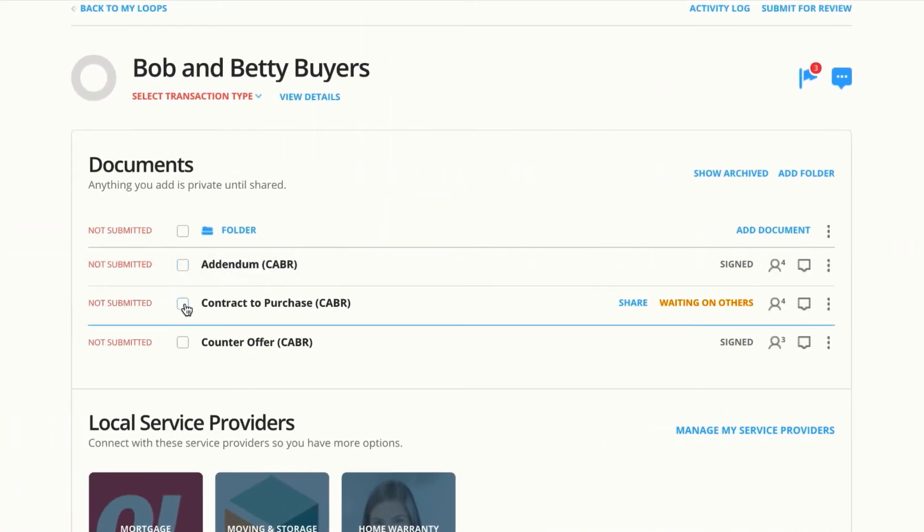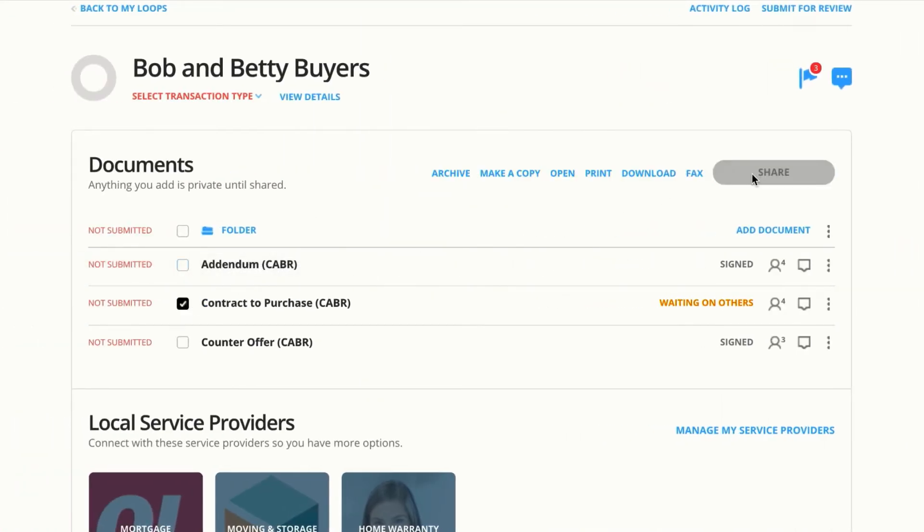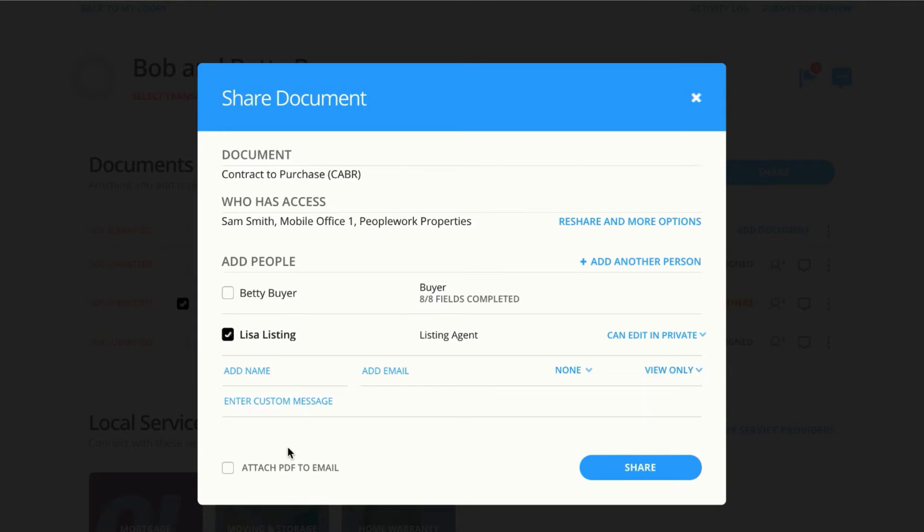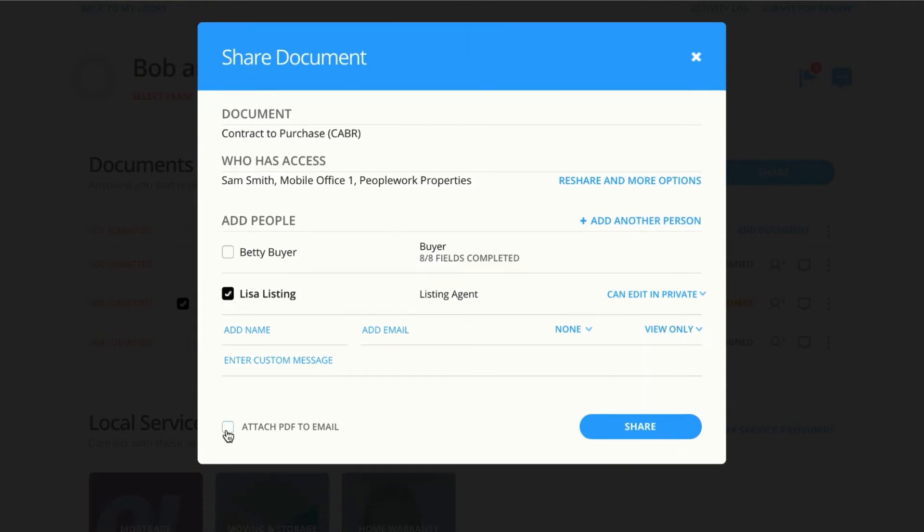Now if we stick with what Dotloop gives us permission-wise when sharing, and stick with CanEditInPrivate, it's going to look a little bit different from Lisa's point of view. So we can still attach a PDF if we need to.